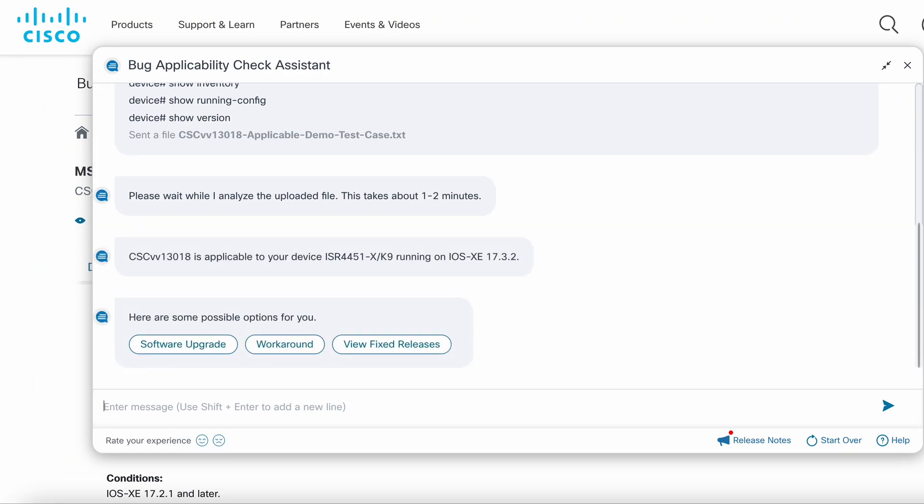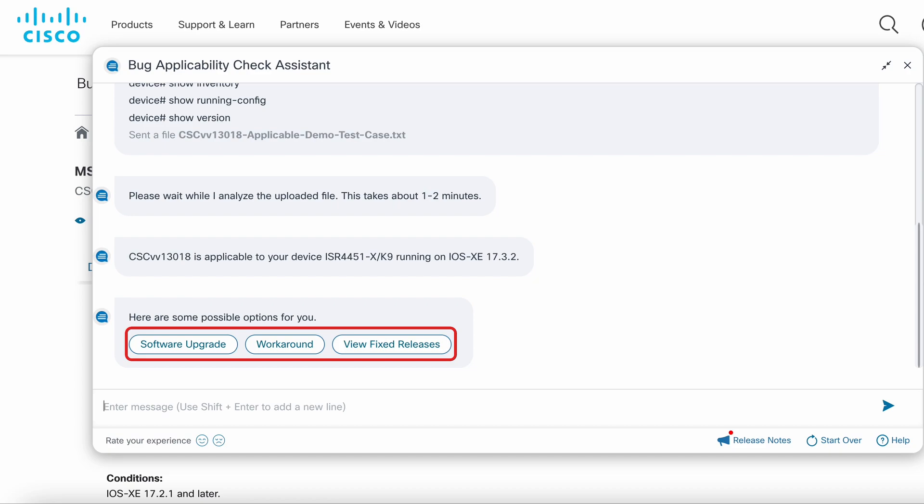After the analysis is complete, the system will inform whether the bug is applicable or not. If it's applicable, you will see up to three options: software upgrade, workaround, and view fixed releases.